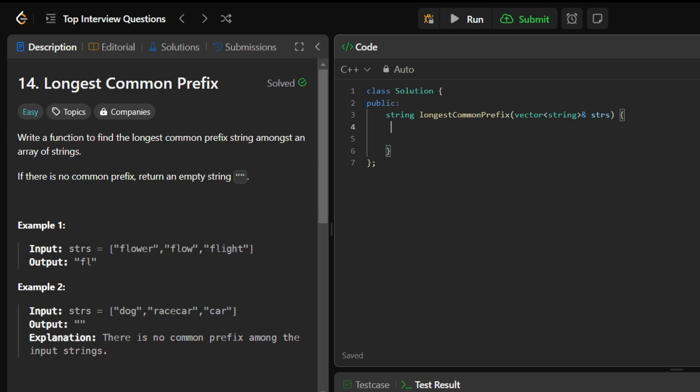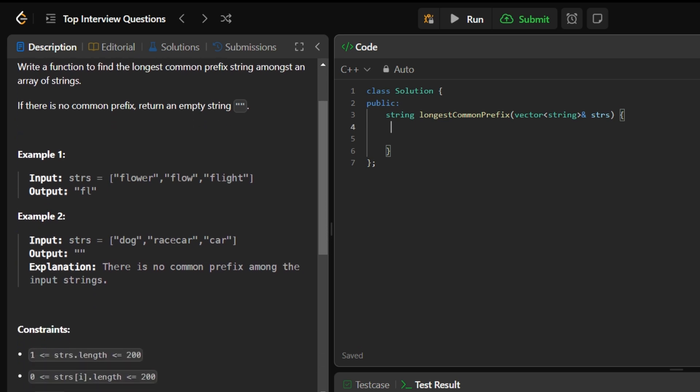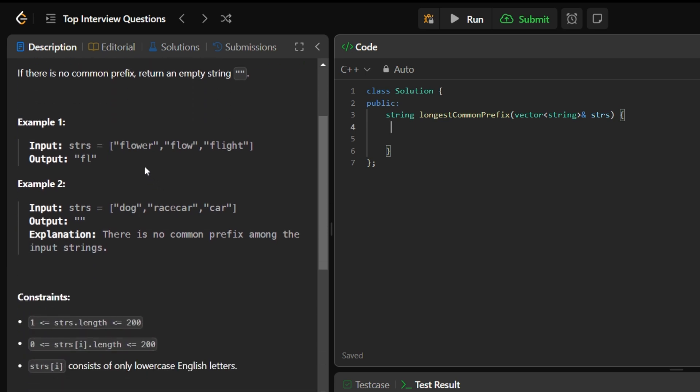Longest Common Prefix. In this we have given a string which contains words and we have to return the prefix which are common in all the words. So first understand the approach how we will write the code.